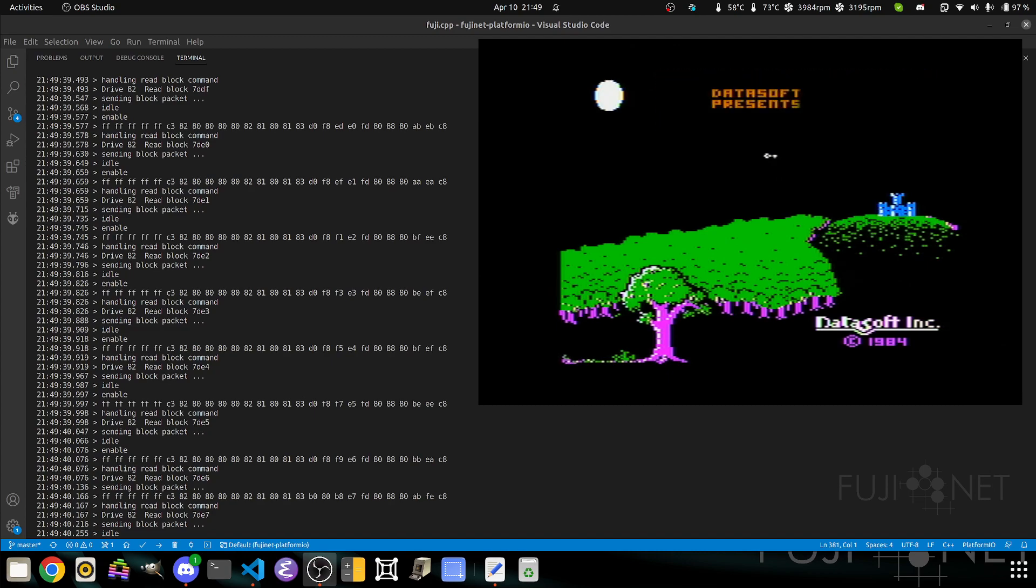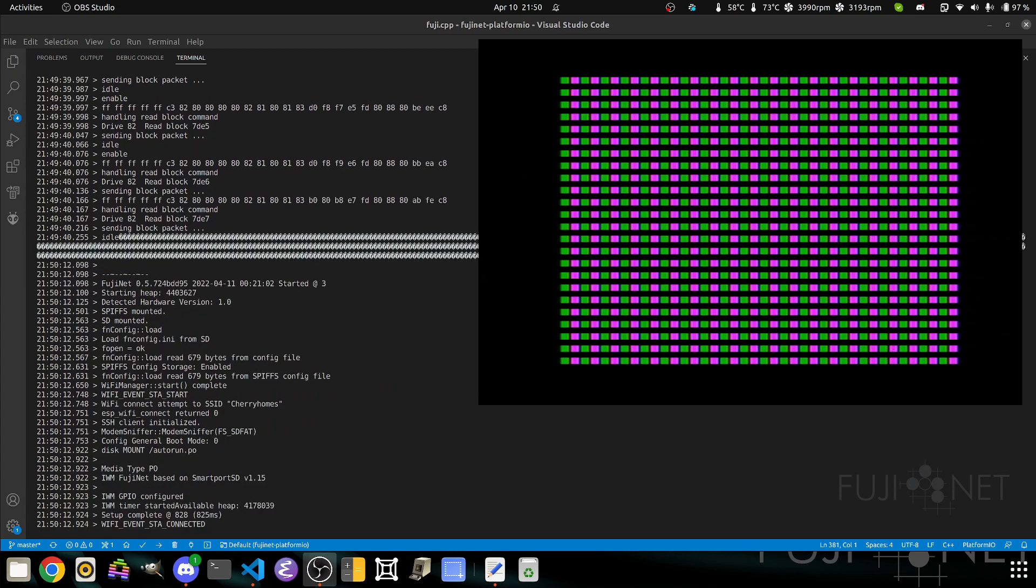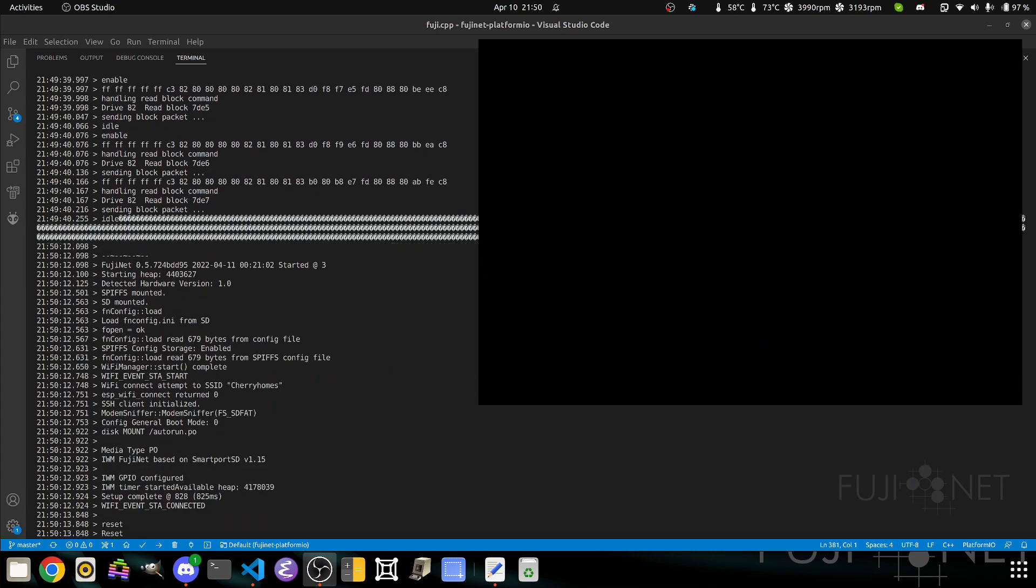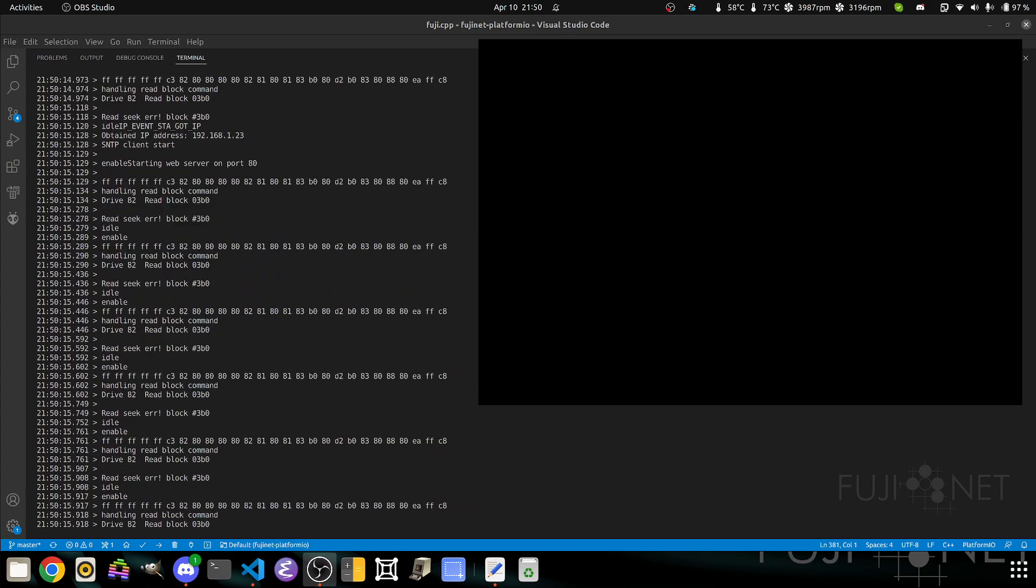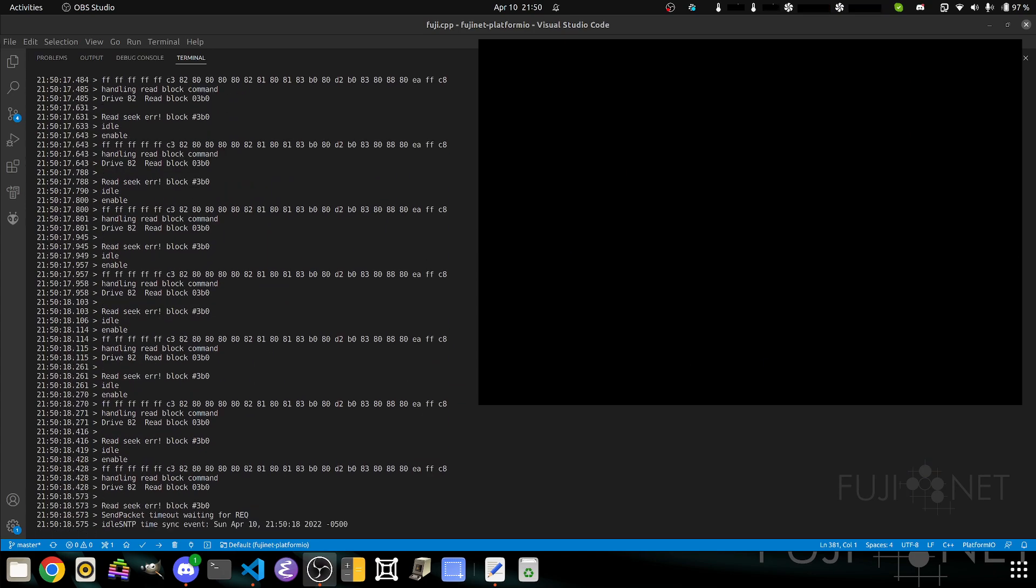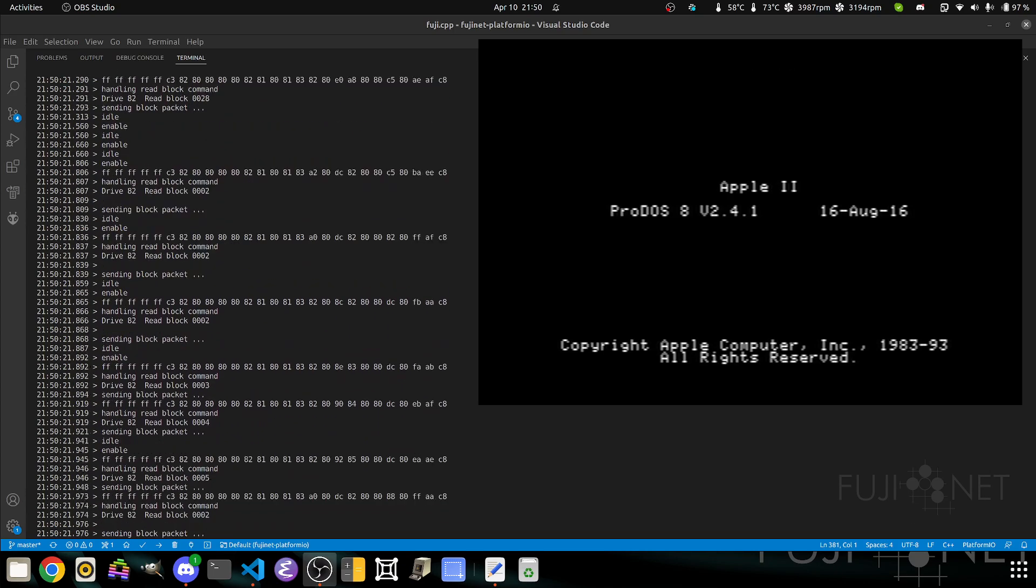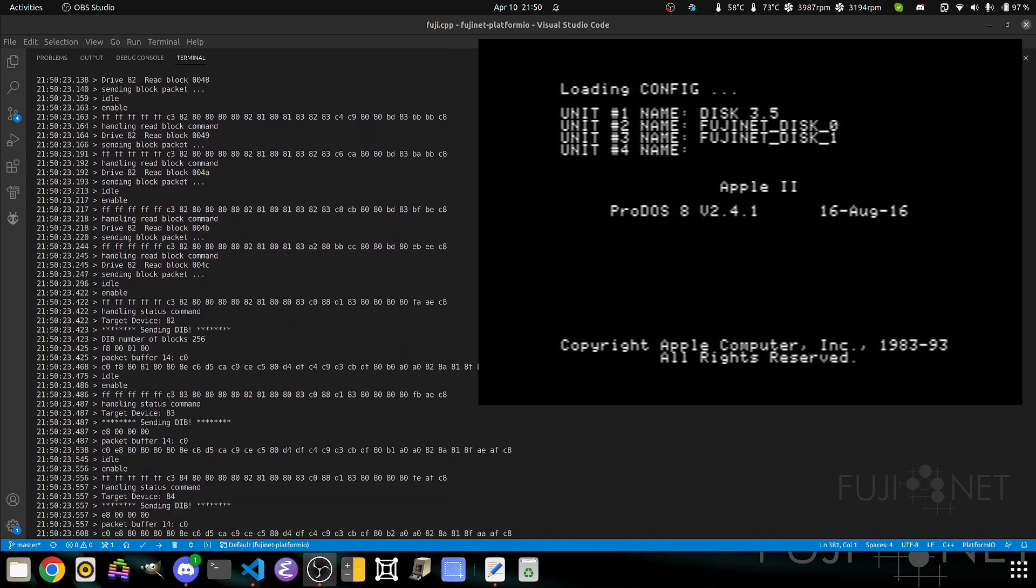At any given time, we can tap the reset key. When we do that, config will be put back into a drive slot. When we hit reset on the Apple II, it will reboot. Looks like we got stuck. We'll do that again. Looks like we're still dealing with timing issues from the controller, but you can see we're enumerating and putting devices into the view of SmartPort from the Fujinet as well as my existing SmartPort devices.